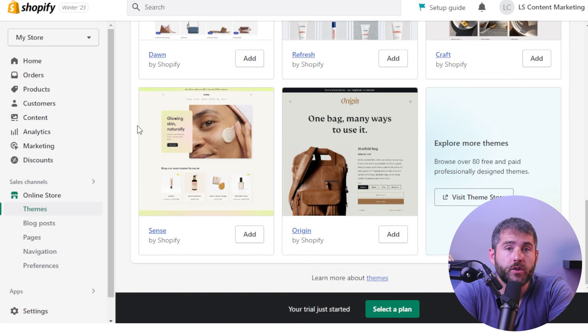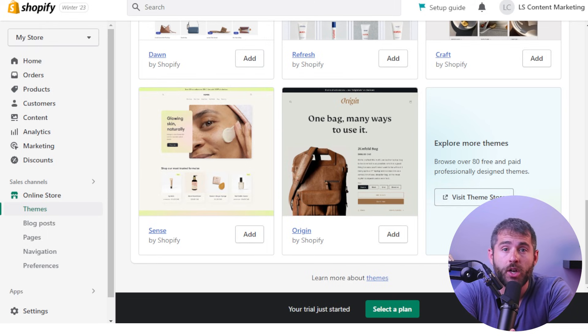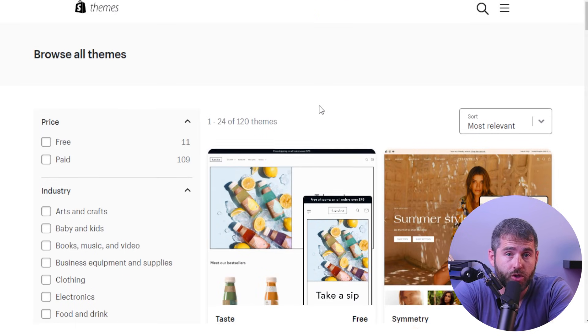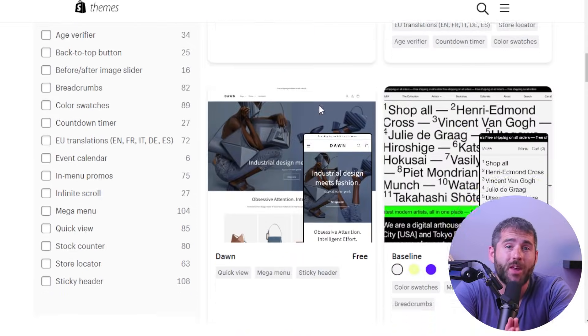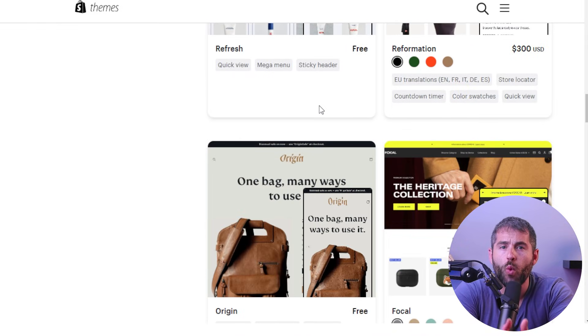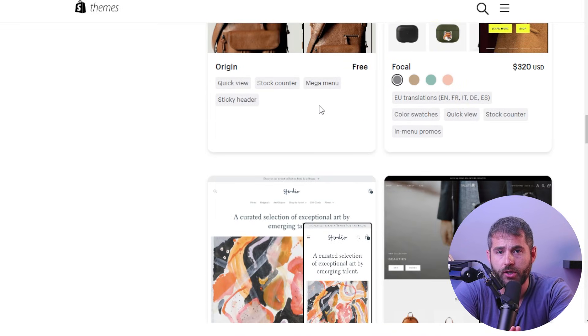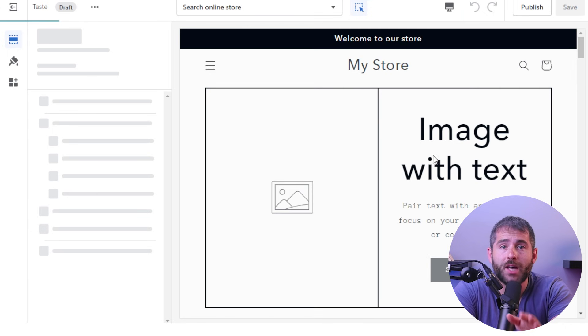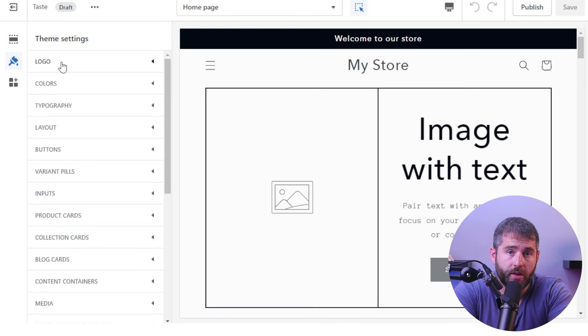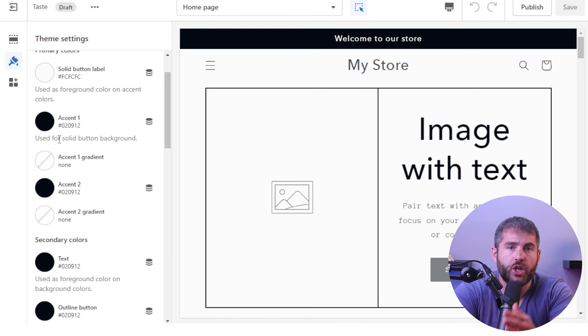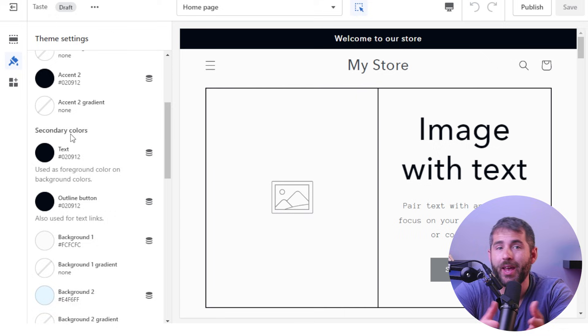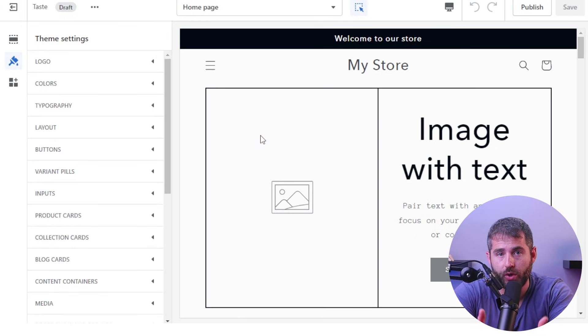Now that your Shopify account is set up, it's time to start designing your Shopify website — and this is the fun part. The first thing you'll want to do is choose a Shopify theme. Shopify has a wide variety of themes to choose from, so find one that matches the look and feel you want for your online store. Once you've chosen your theme, it's time to customize it to match your brand by adding your logo, changing the colors, and making other design tweaks to make your store unique.